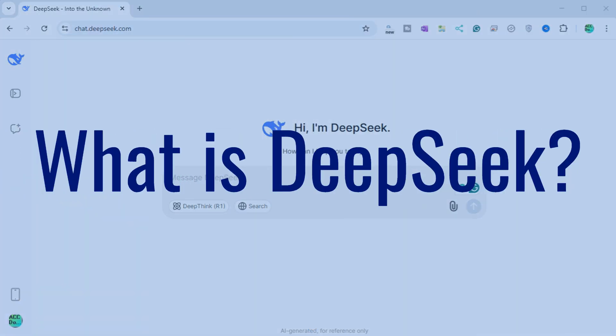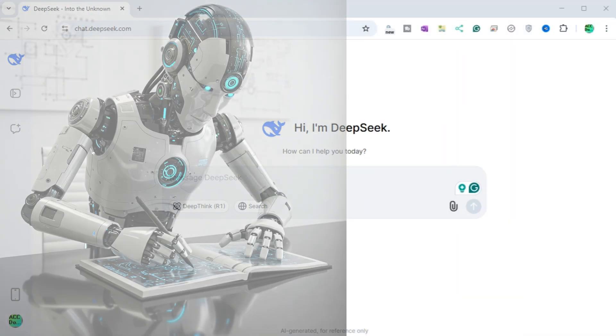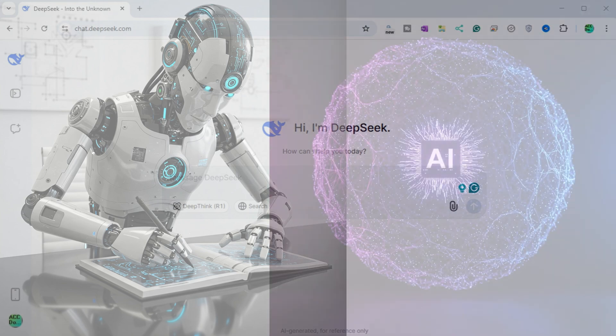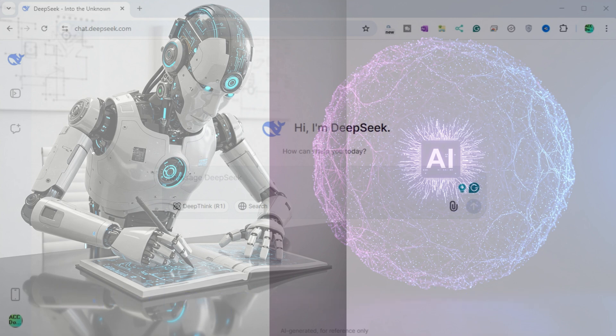What is DeepSeek? DeepSeek is a Chinese artificial intelligence startup that develops open-source large language models. DeepSeek AI models are designed to be more cost-effective than other AI models while still being capable of generating human-like responses. It may provide tools or solutions that enhance efficiency in programming or controlling machinery, such as ladder logic programs used in PLCs — programmable logic controller programming.